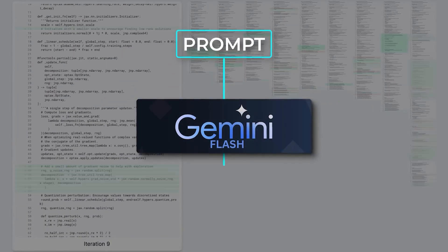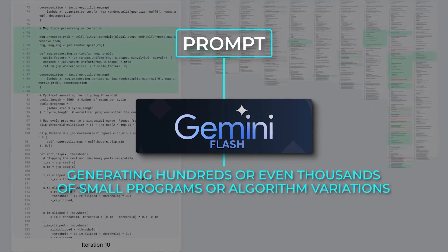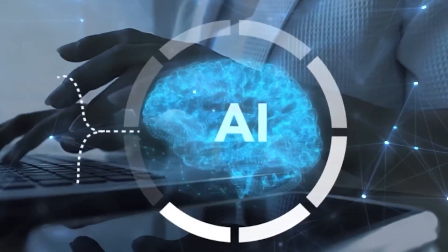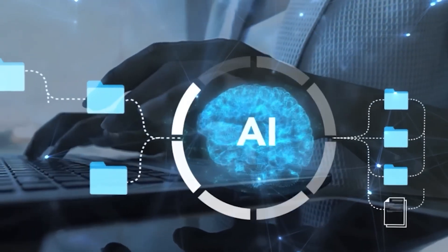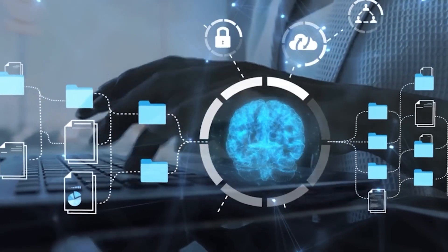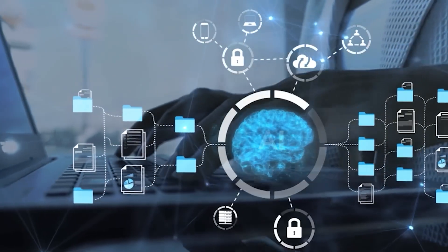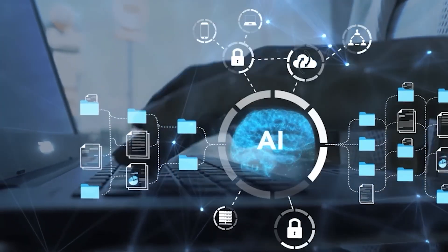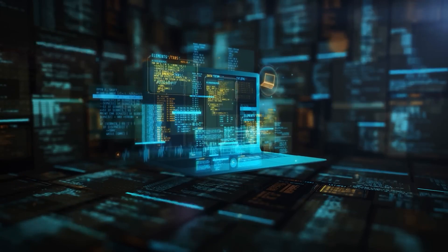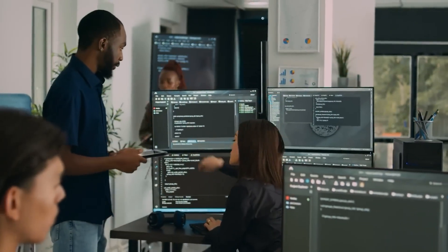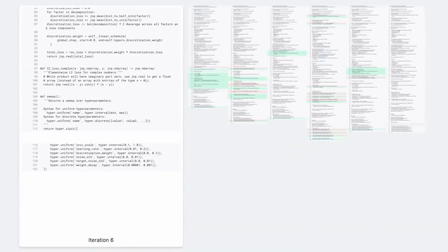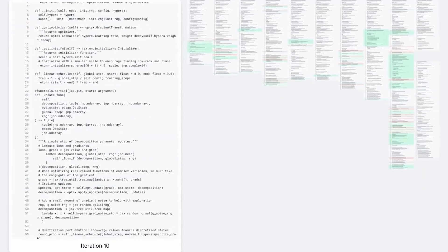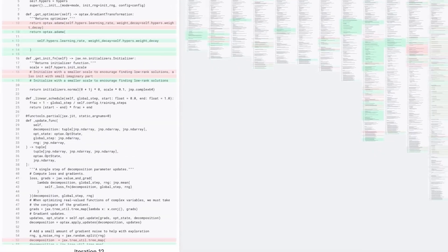What sets it apart is its foundation. It draws inspiration from evolution itself. Instead of being told what to do, Alpha Evolve learns through a process called mutation and selection, similar to how natural evolution works. It creates a large population of algorithms, tests them in simulation, evaluates their performance, and then combines and mutates the best ones over thousands of generations.